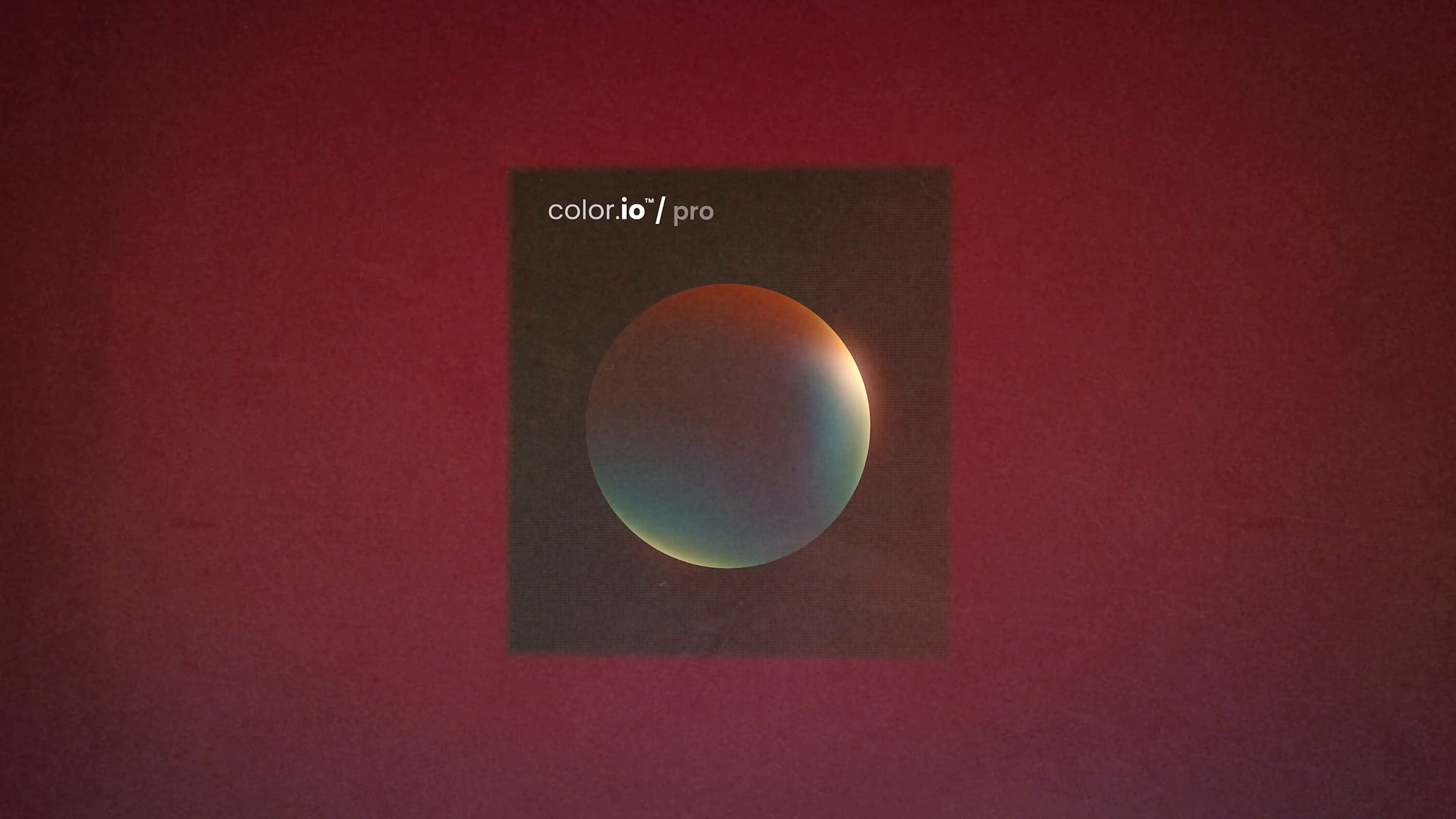In this video we're taking a look at Color.io, a powerful new film emulation and photo editing tool for photographers and filmmakers.